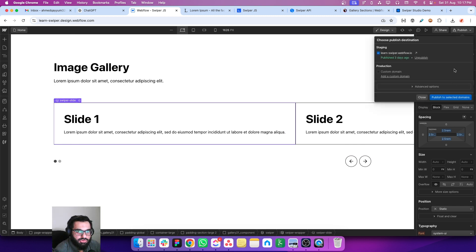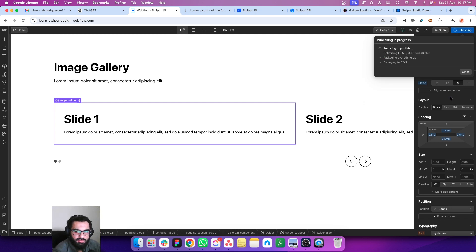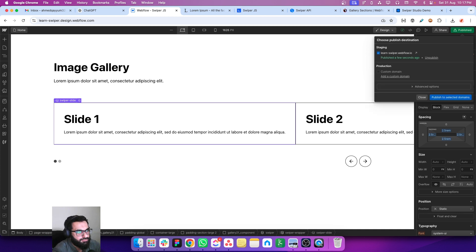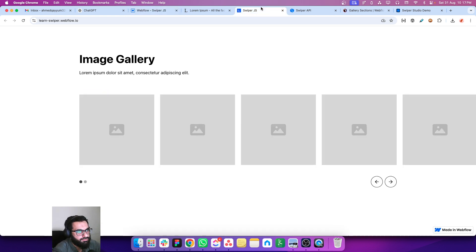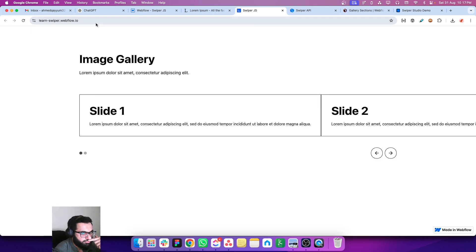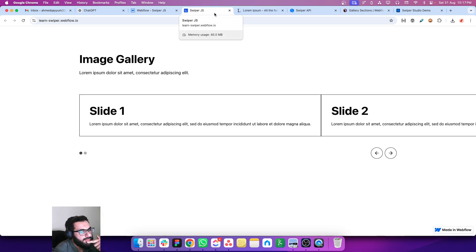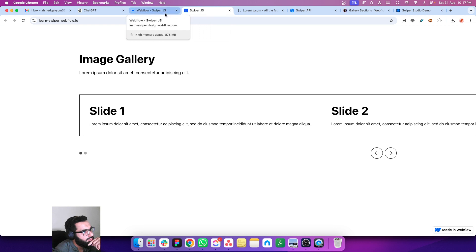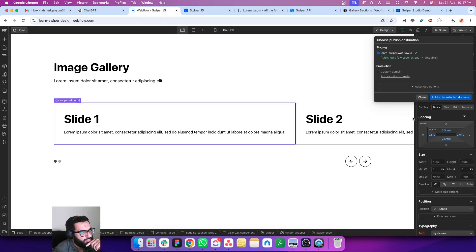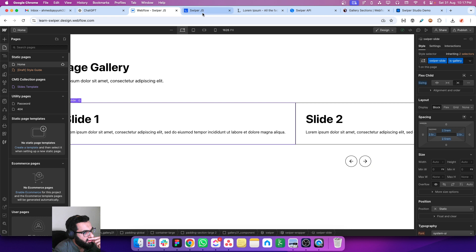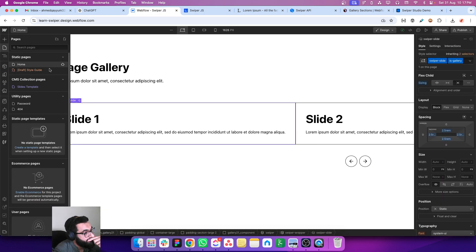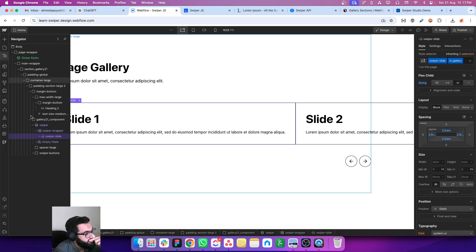So let's publish and see what are the results. Looks like this is not working. Let me just double check. Looks like this is not connected to the script.